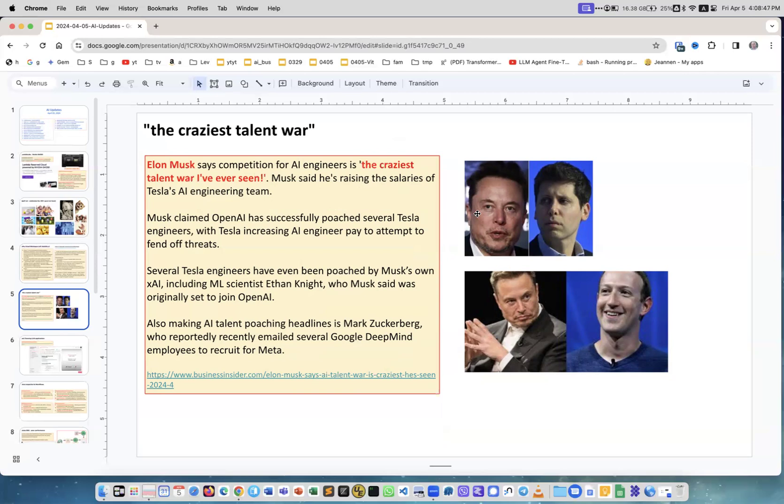Craziest talent war - you have Elon Musk with his Tesla and xAI developing AI technologies, you have OpenAI, and you have Meta. These are only three but there are also others.